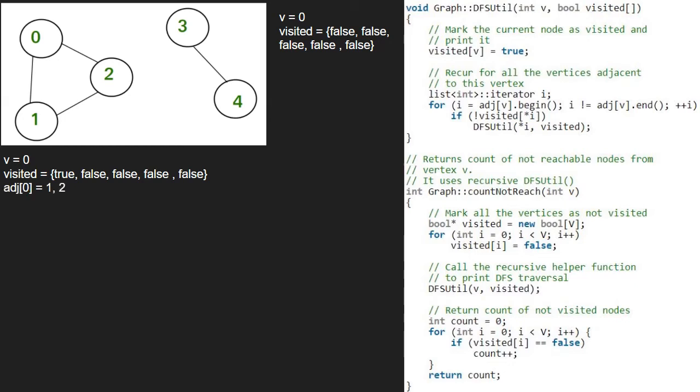We run a for loop from the beginning to end of the adjacency list of 0 and check if the index in the visited array as specified by i is true or false. So first, value at i will be 1 as 1 is adjacent to 0.